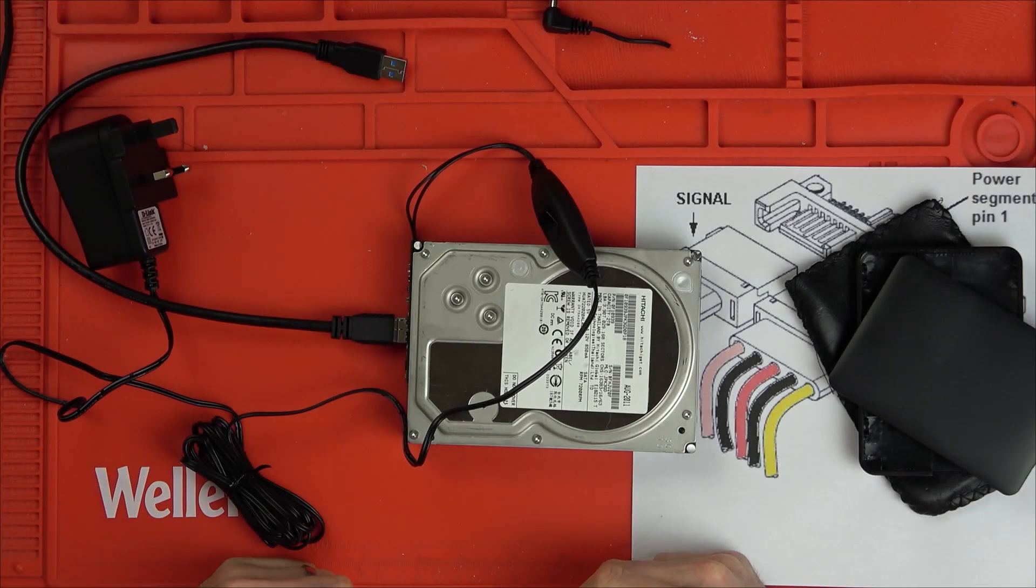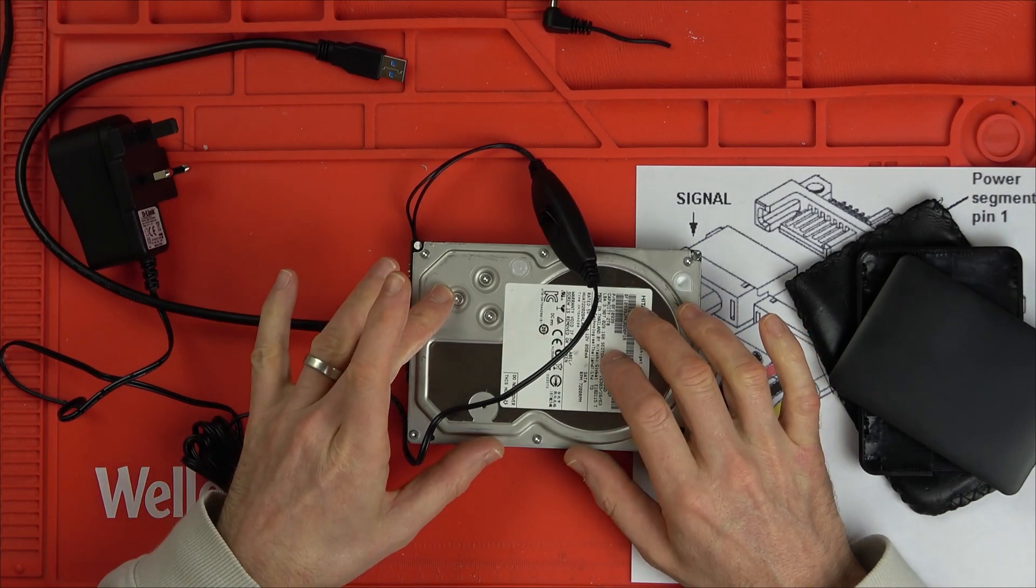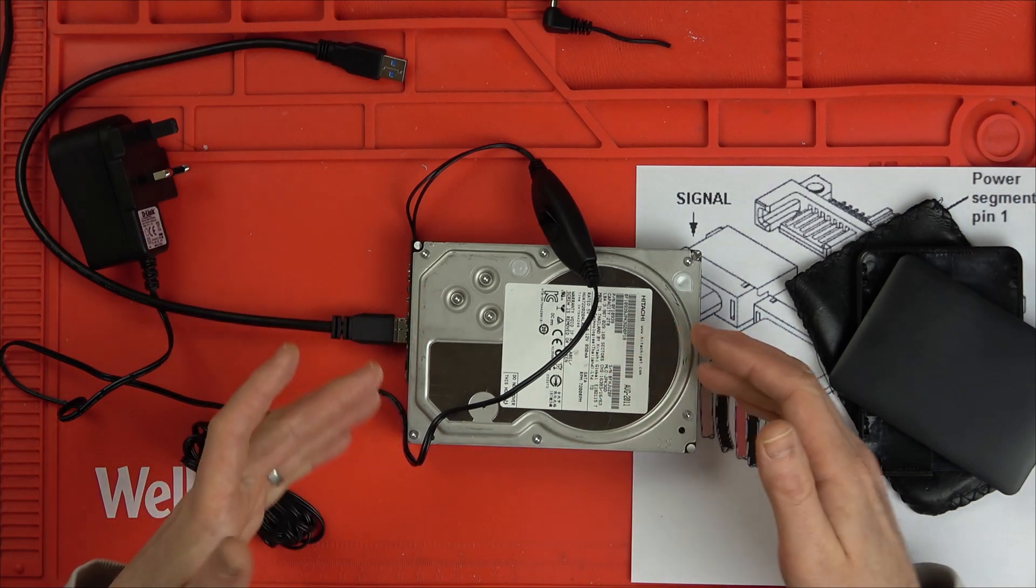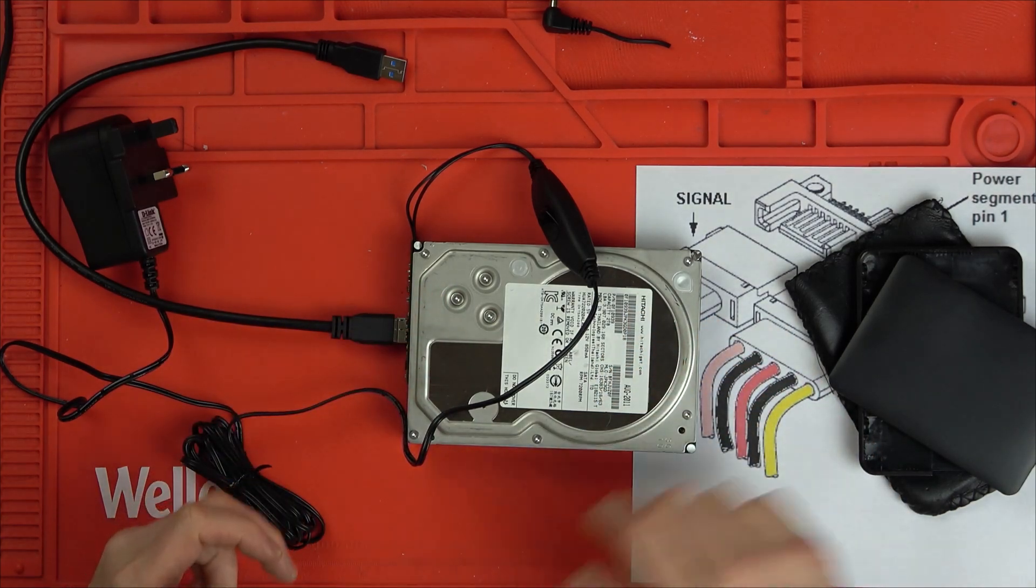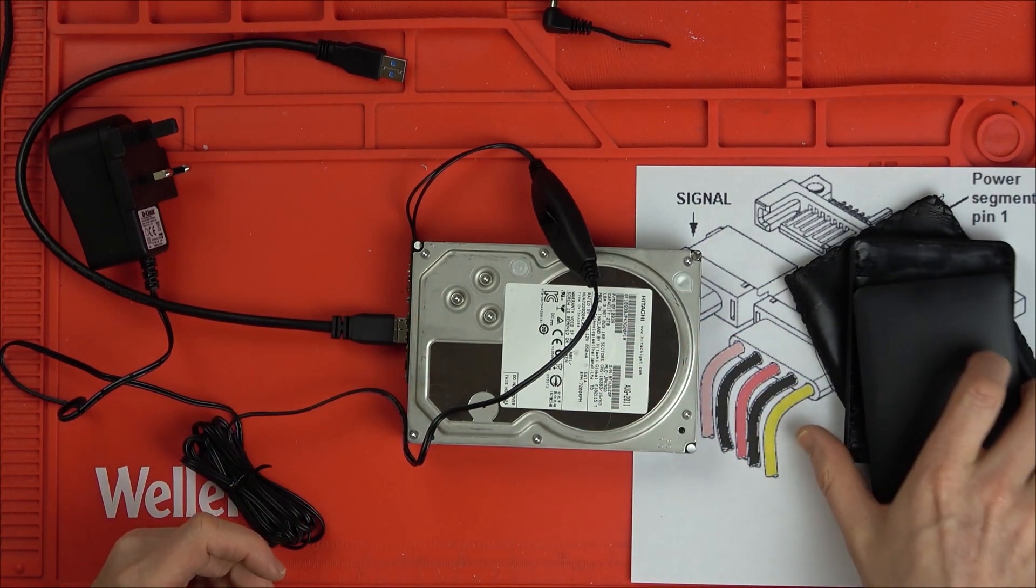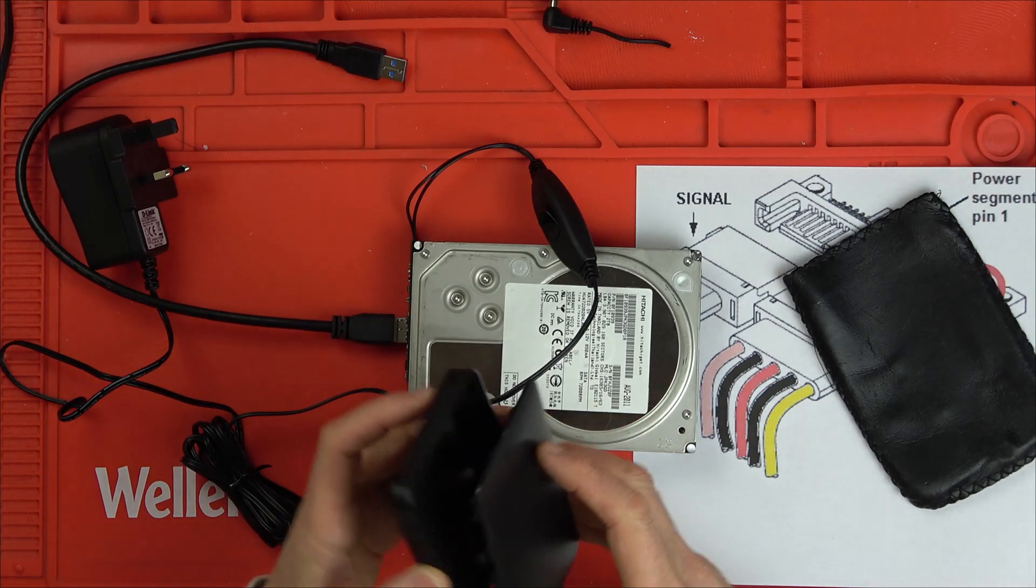Hello there. In this video today I'm going to show you how I got a 3.5 inch hard drive working with just a 2.5 inch enclosure.